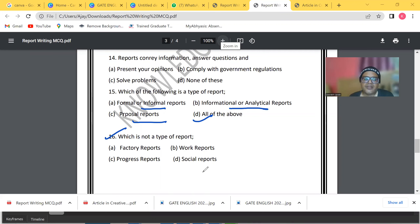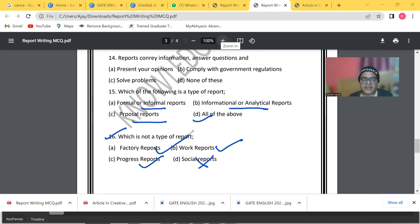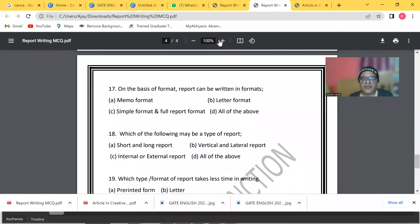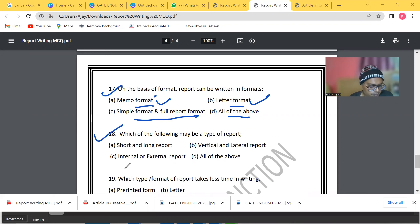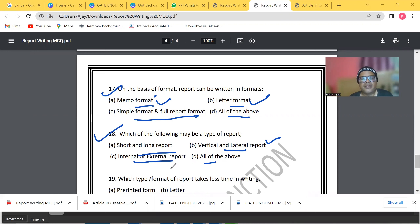Which of the following is NOT a report? The answer is 'social report' — there is no such thing as a social report. Progress reports, work reports, and factory reports are all valid types. On the basis of format, reports can be written in all of the following: memo format, letter format, simple format, and full format. Types also include short and long reports, vertical and lateral reports, and internal or external reports.